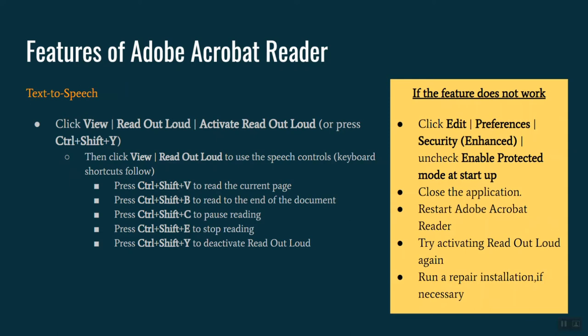In the event that you attempt turning on the text to speech feature and you get an error message that it couldn't be configured, the yellow box on screen walks through some of the troubleshooting steps that you can take. Sometimes when the reader is installed, this particular component doesn't install correctly or fully. If you are working for a school that manages your installations, however, it may be necessary to put in a help desk request in order to have a repair installation done. That's the last step generally, but it may be necessary for you to get some help from your technology office.